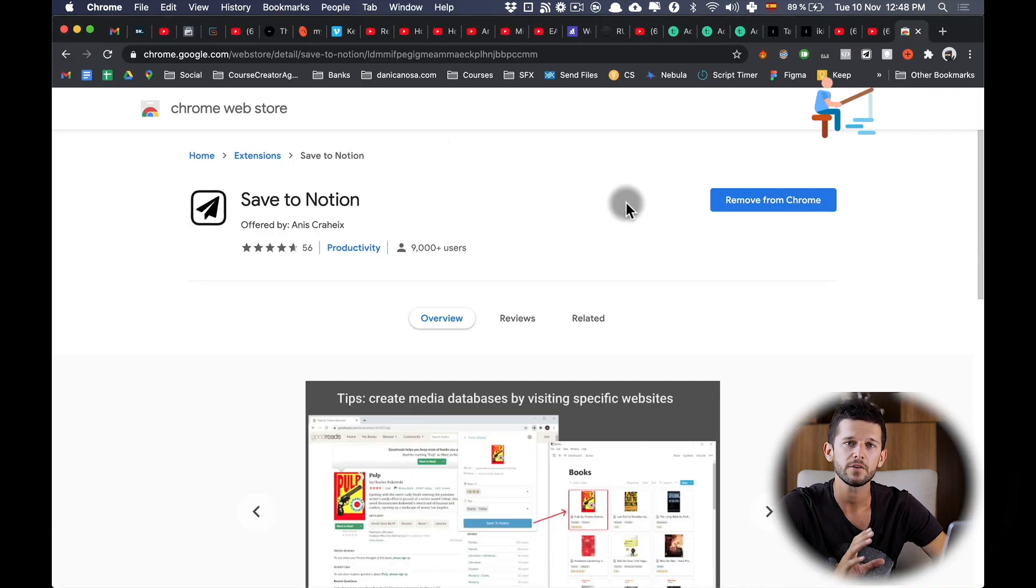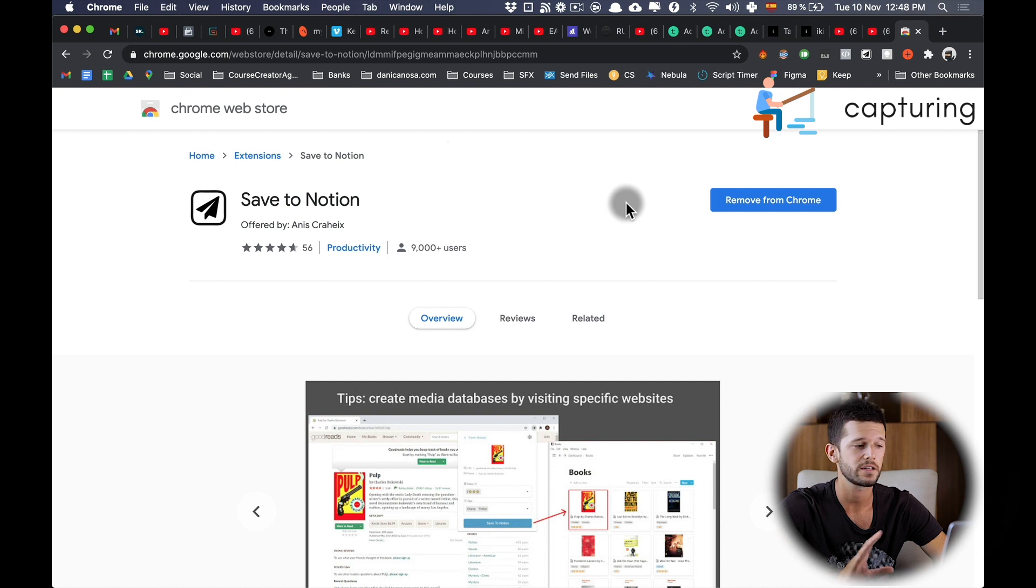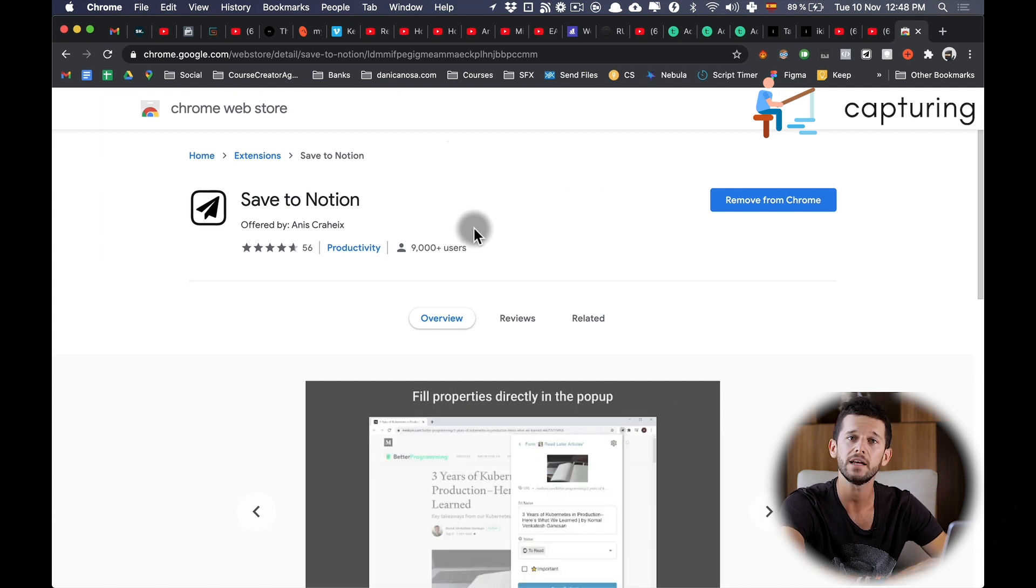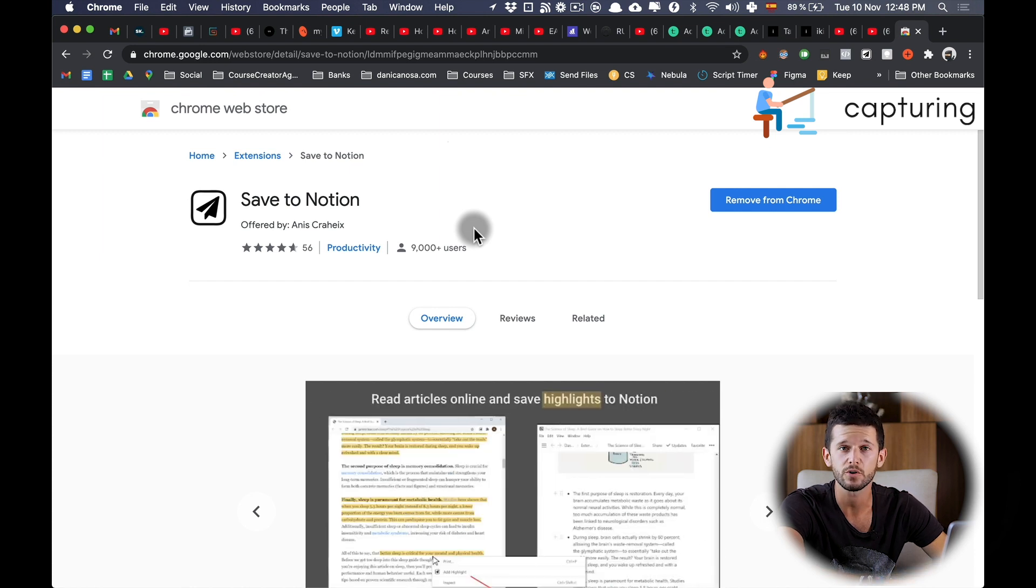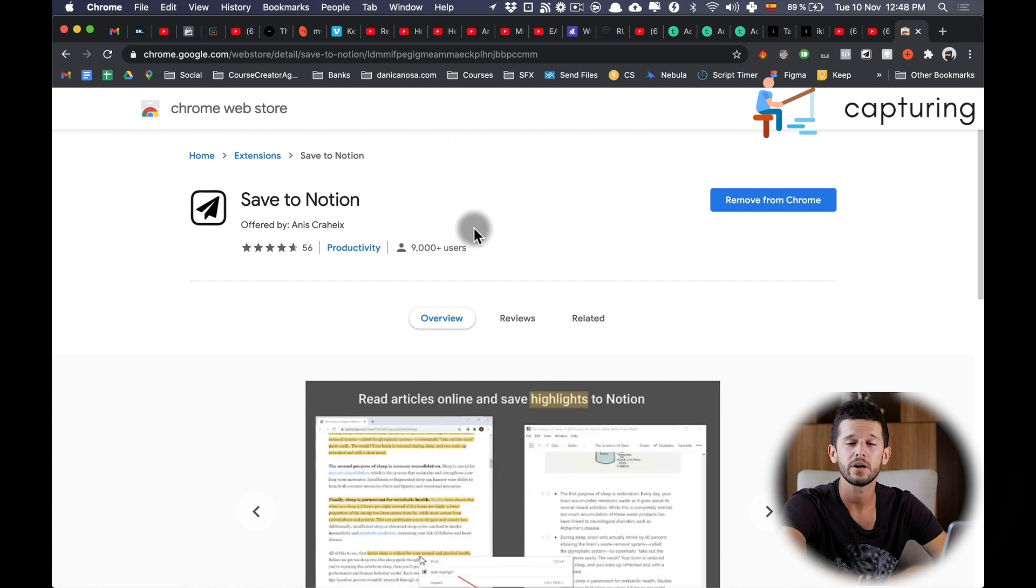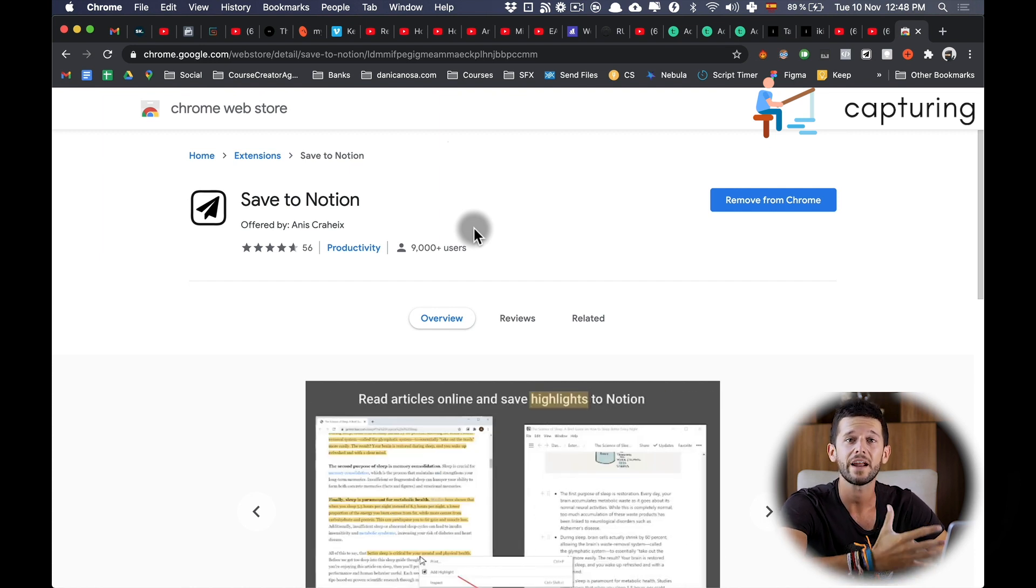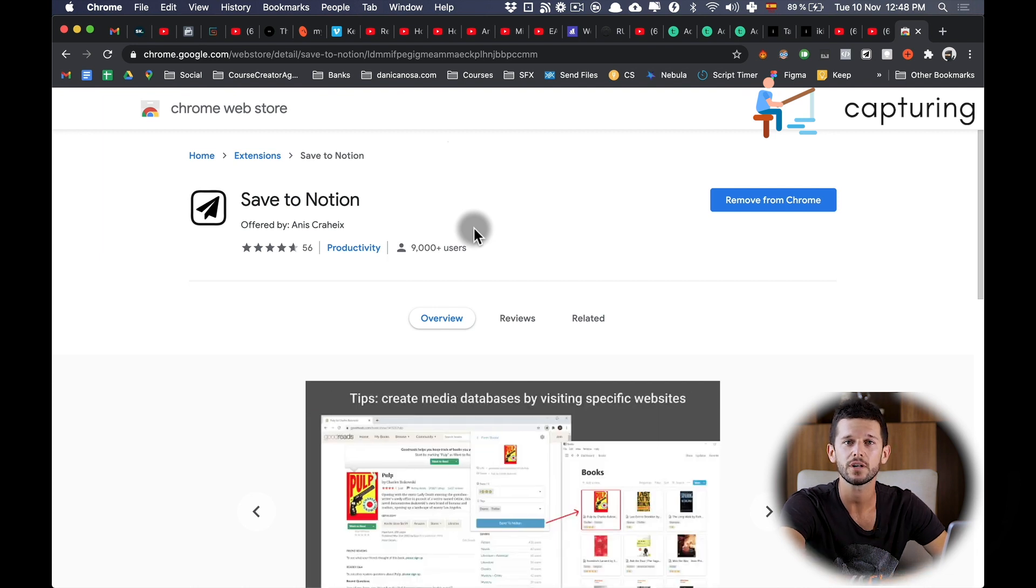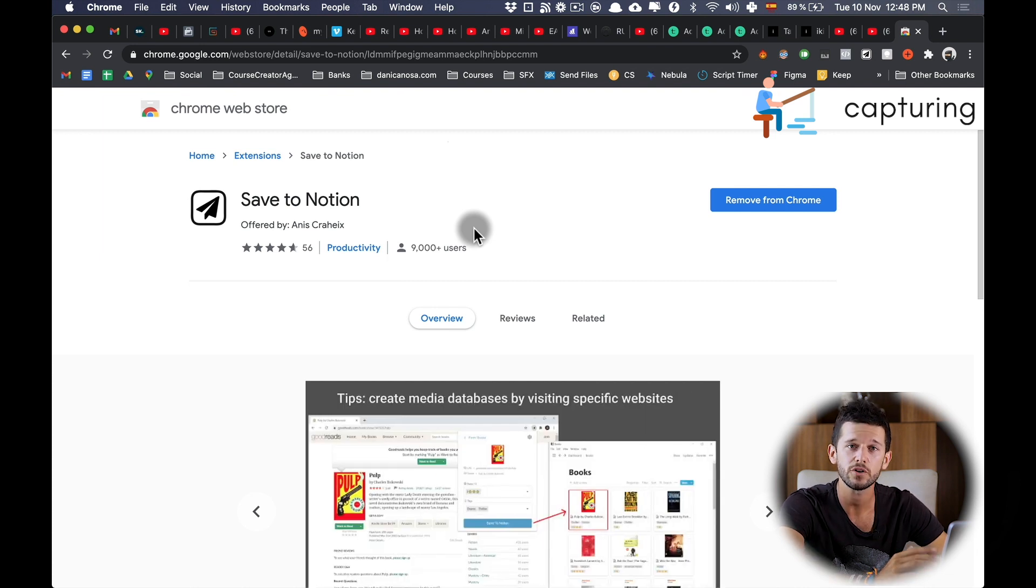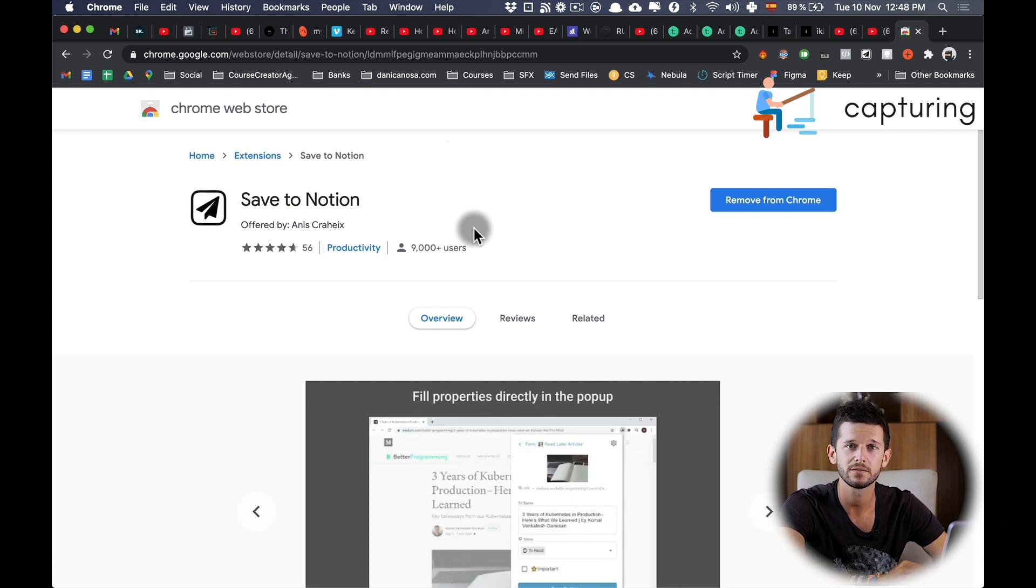For capturing articles I'm using a Chrome extension called Save to Notion, link in the description below. This is an independent extension created by an independent developer that I found to work much better than the Notion Clipper, and I'm going to explain why.